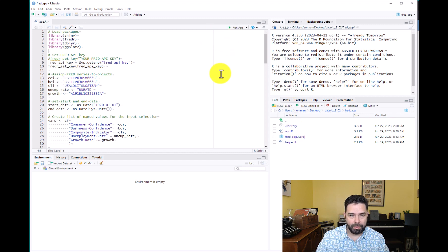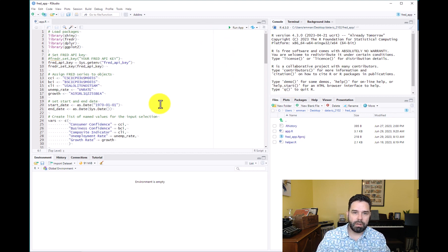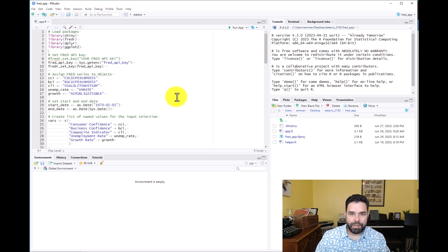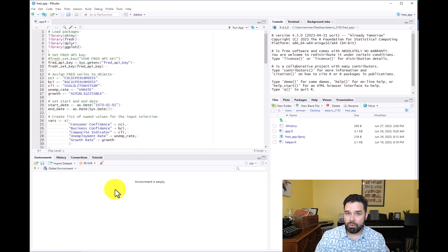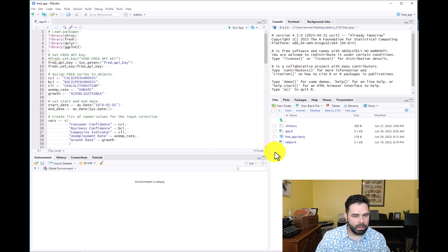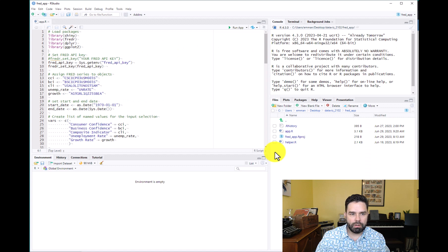They can just hit Run App or use the runApp function to run the app on their machine. Another option is to share your code via GitHub. You should have some familiarity with this because we've been doing it throughout the course — we've been using GitHub Classroom. But what if you want to feature the app as one of the repositories in your GitHub profile?